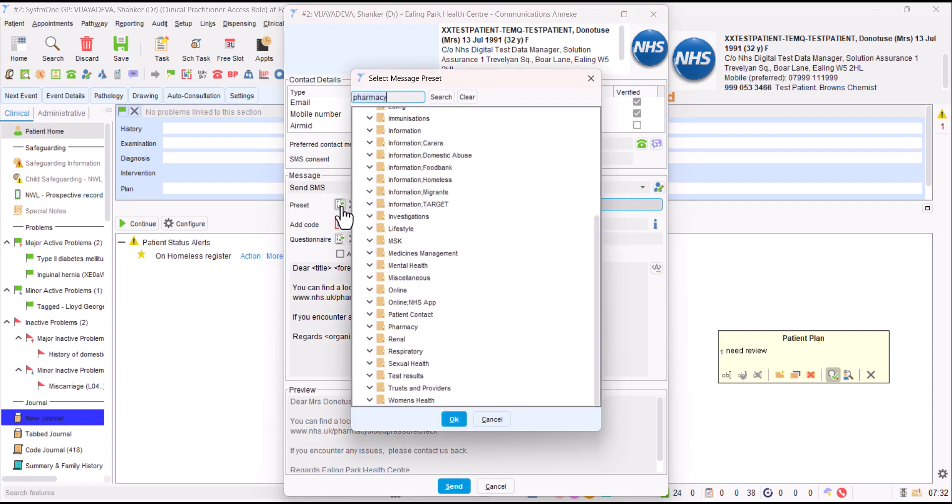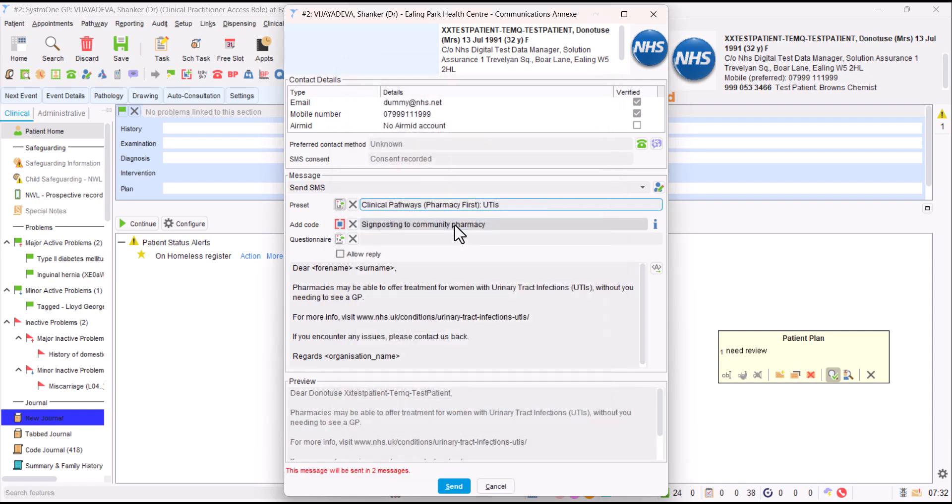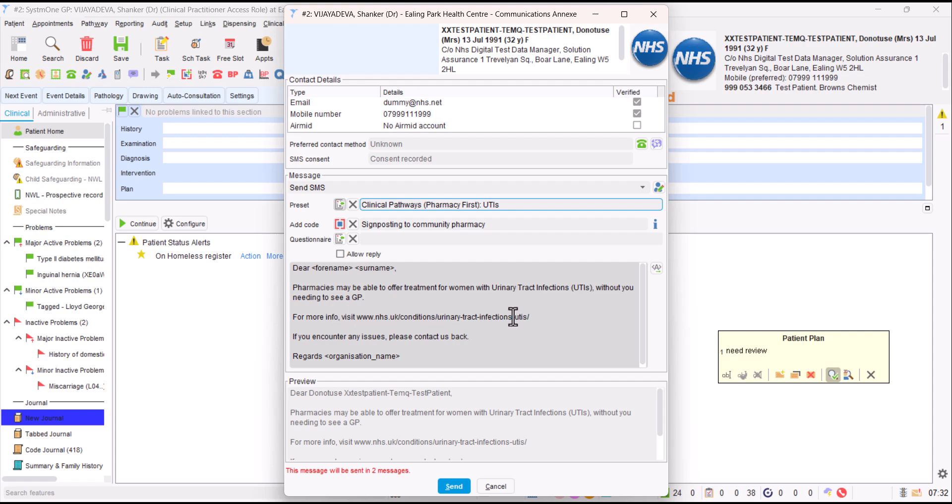Let's look at any other preset messages. If we search for Pharmacy, you might want to signpost them to one of the clinical pathways. Let's imagine if they have a urine infection. It sends this message to the patient: Pharmacies may be able to offer treatment for women with urinary tract infections without you needing to see a GP. For information, visit the NHS website about UTIs. If you encounter any issues, please contact us back. When the patient looks at that web page, it gives them general information about urinary tract infections and mentions how they can find a pharmacy to assist.